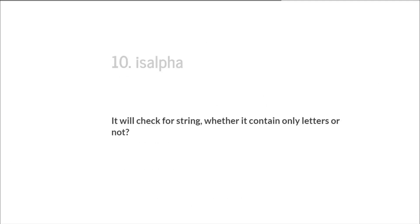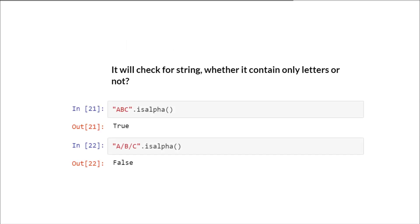Then we have isalpha, which checks whether a string contains only letters. For example, 'abc' is completely alphabetical so we get true, whereas another string is not because it contains a slash.